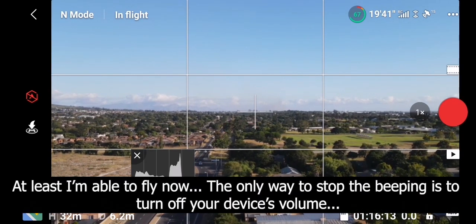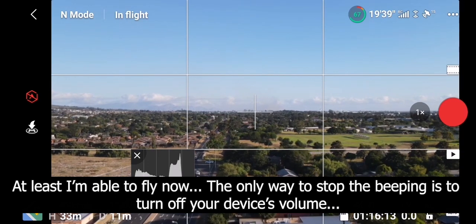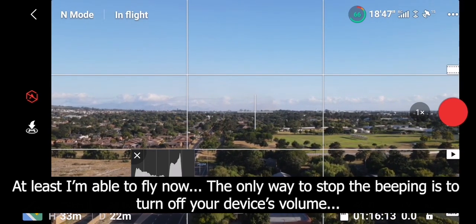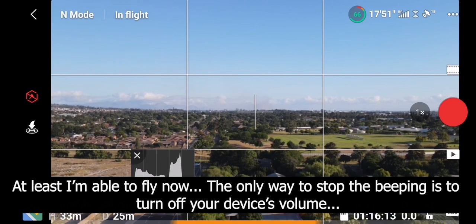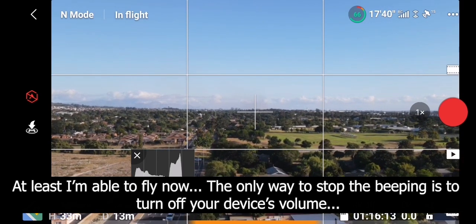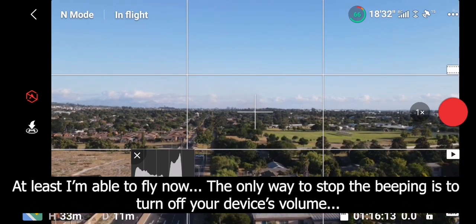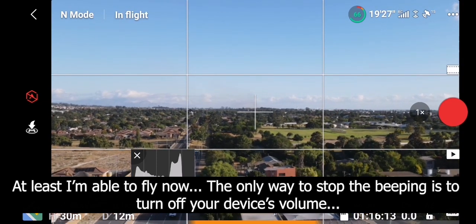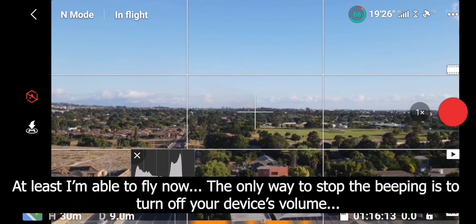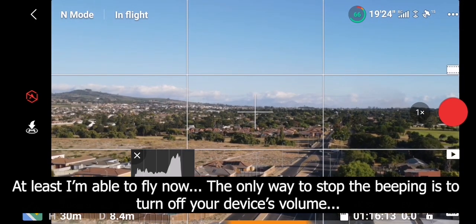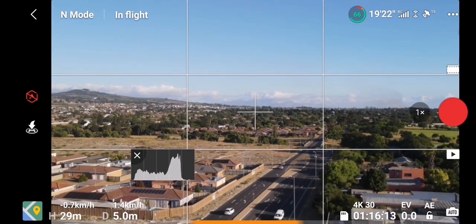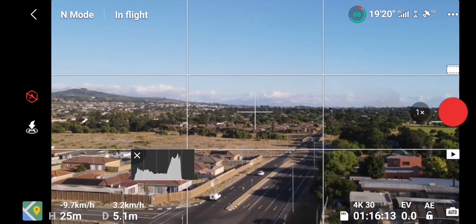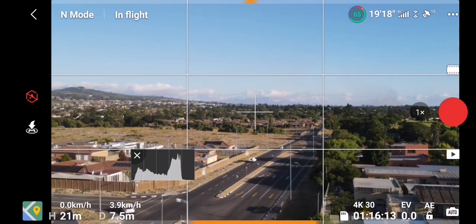So at the very least you're going to fly with obstacle warnings off, but you're going to have to turn off the volume on your phone, that's the only solution to the beeping. I'm still trying to maneuver the drone to figure out what's going on and nothing is working.